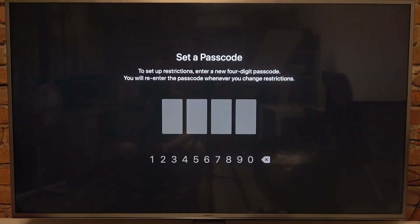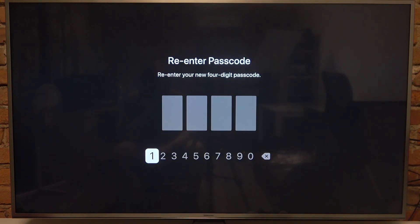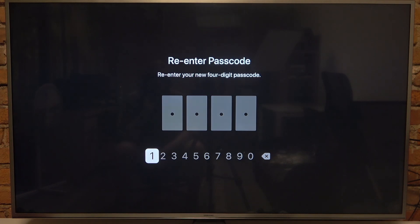Right here we can turn our restrictions on and off. If you do it for the first time, you need to set up your passcode. So I'm going to go with a very simple one like 111 and then confirm it.